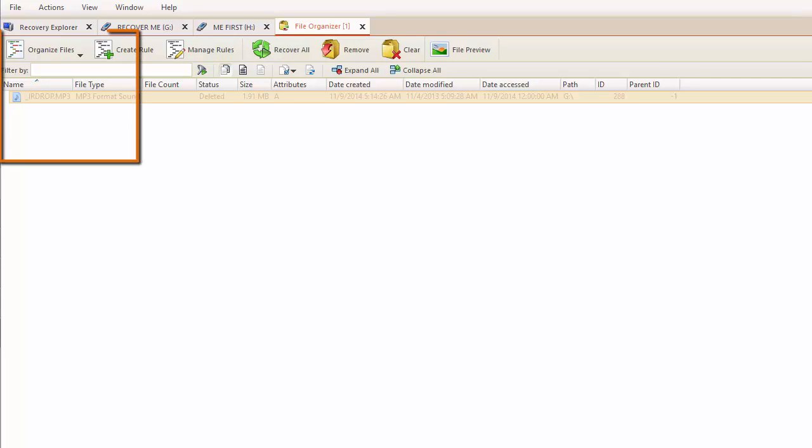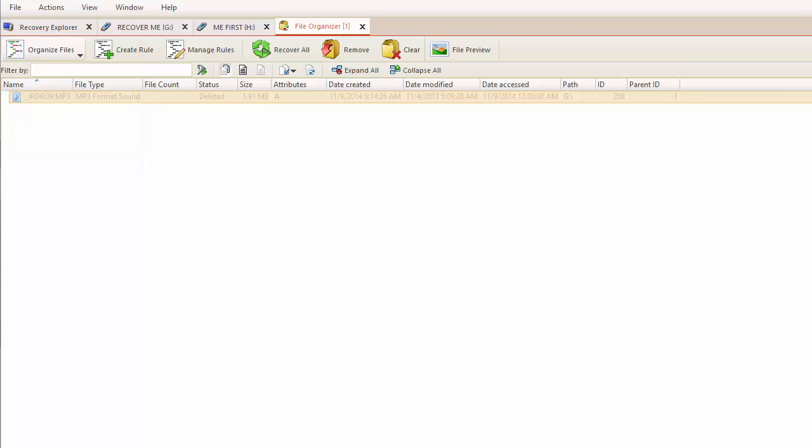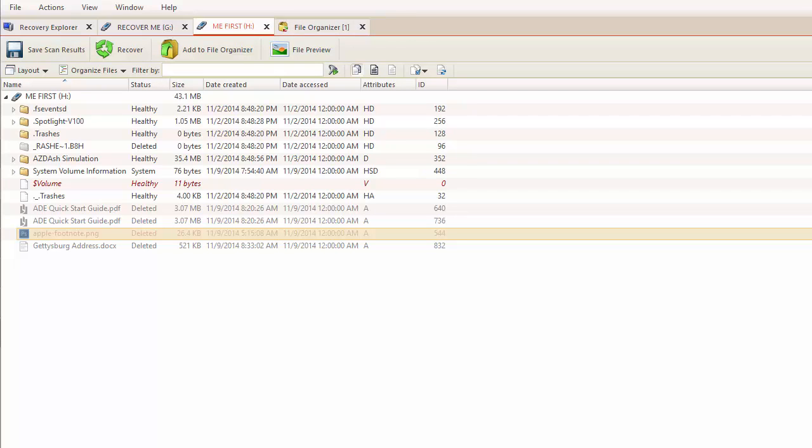I can organize files by modify date, creation date, and more. With this file in the Reorganizer, let's select a different file from the MeFirst device. Let's select this PDF file and click Add to File Organizer.